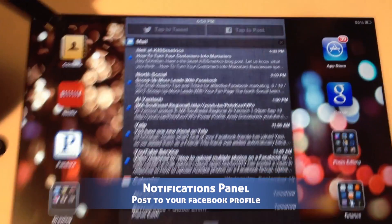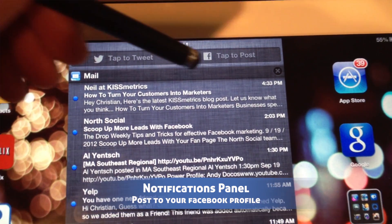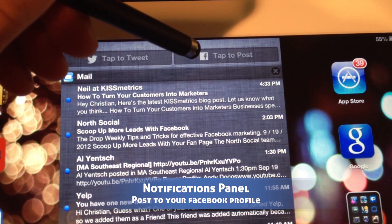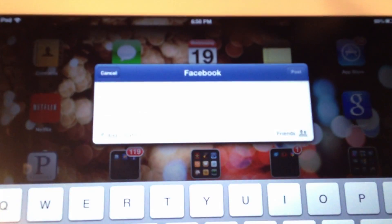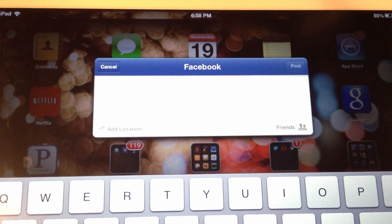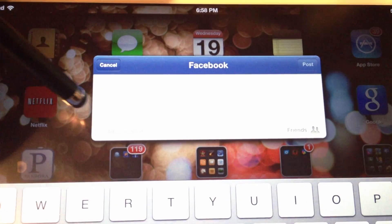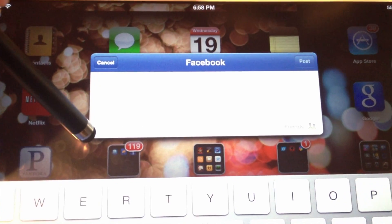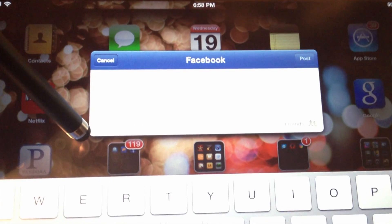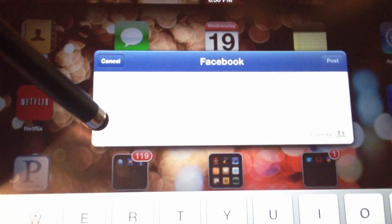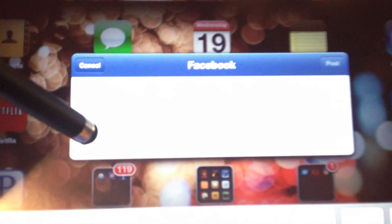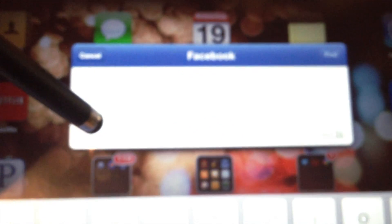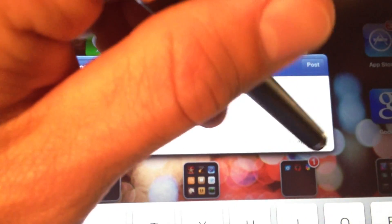One of those ways is from the Notifications panel. You have an option that says Tap to Post. What this does is it gives you the ability to post a random thought directly to your Facebook profile. Here, you have a couple of controls — the ability to select your location and also some privacy settings.